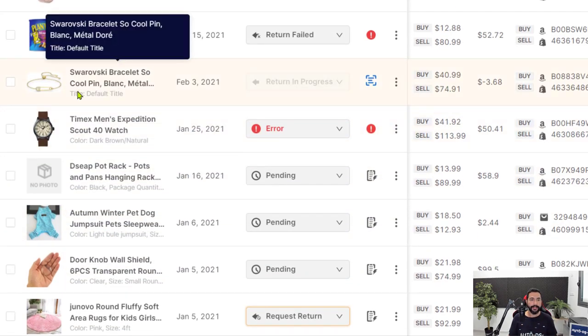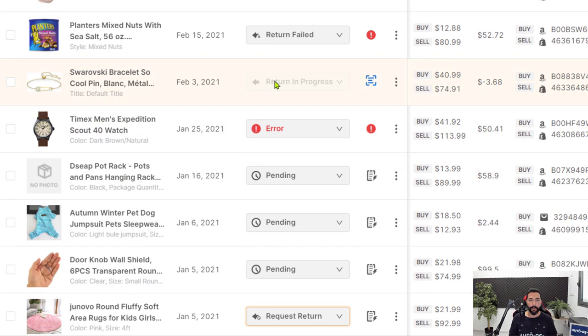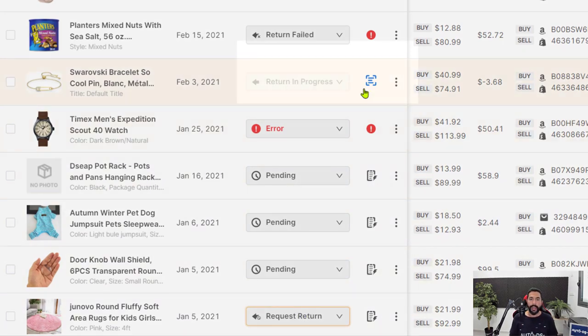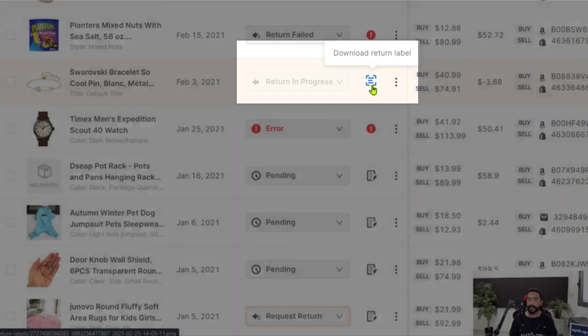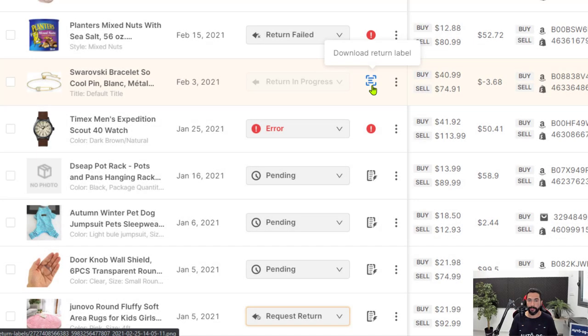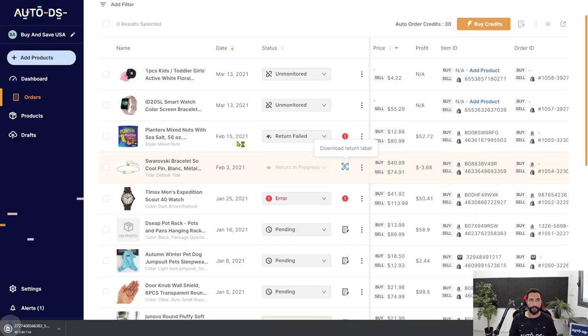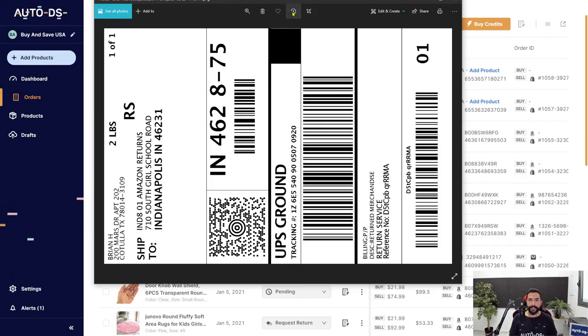Take a look at this example over here. Return in progress, which means the status here was request return. And now we have a return label over here. You see this blue icon. And when I hover over it, it says download return label. Let's see what happens when I click on it. As you can see, a file was downloaded onto my computer. Let's open that up. And here we have the return label. Let's just switch it upside down over here.